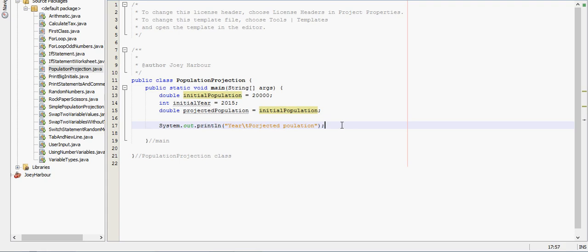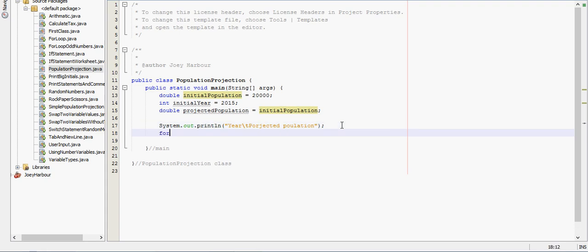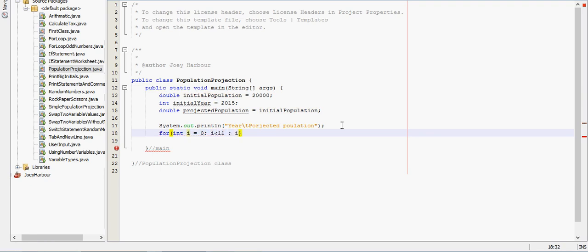I'm going to iterate this a few times. So I need a for loop. Int i equals 0. We'll do 10 years in the future. So while i is less than 11, i plus plus. Because we want to get the projection every year.